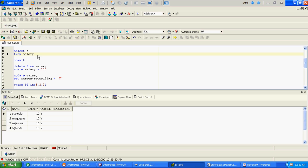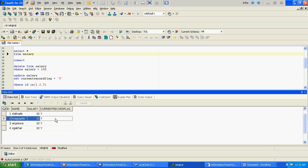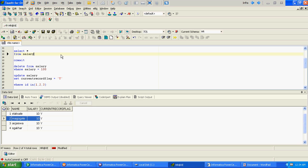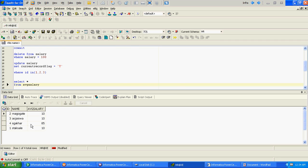Our source table is the salary table, wherein we will store historical data of a particular resource and its salary. If any new records get added for a particular user, the current record flag will be Y and the old record will get changed to N. In the mapping we will do the incremental load based on the current record flag, processing only records which have current record flag as Y. At the target level, the table won't have any historical data and will store the aggregated or average salary of a particular resource.